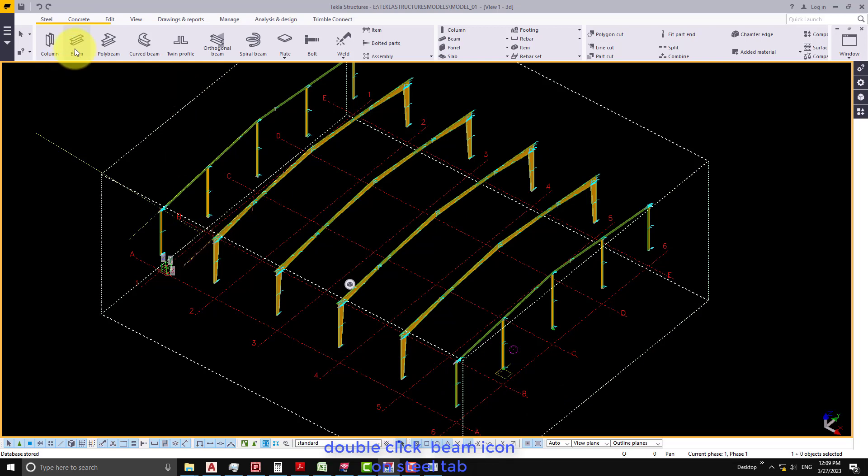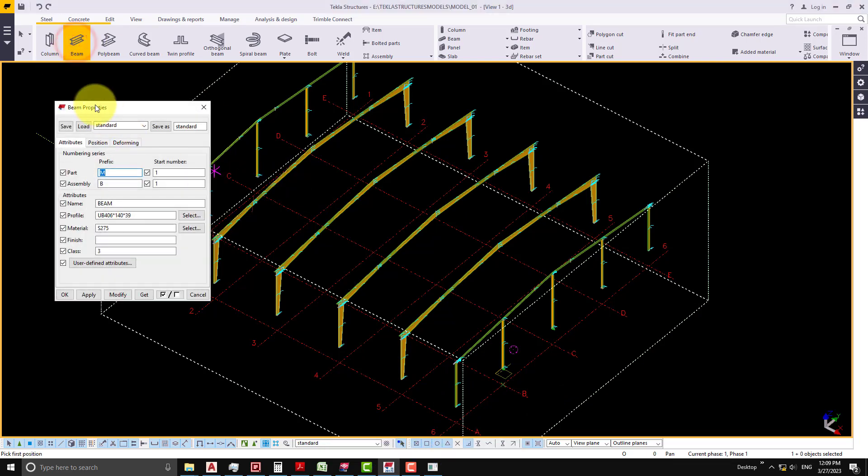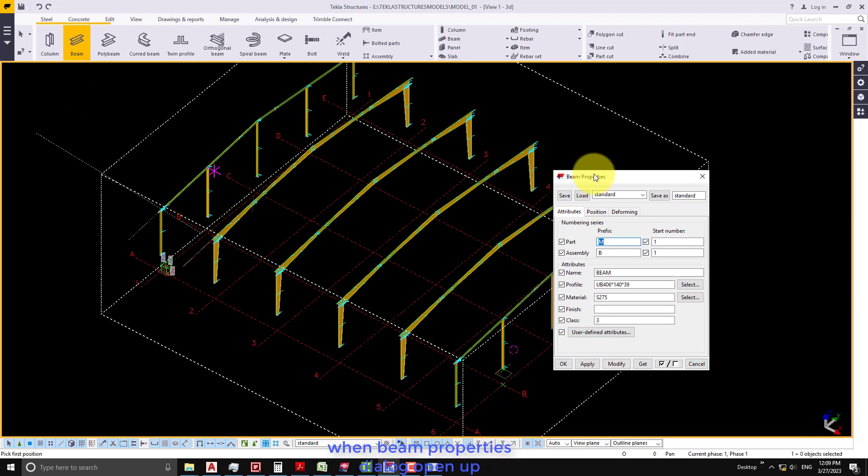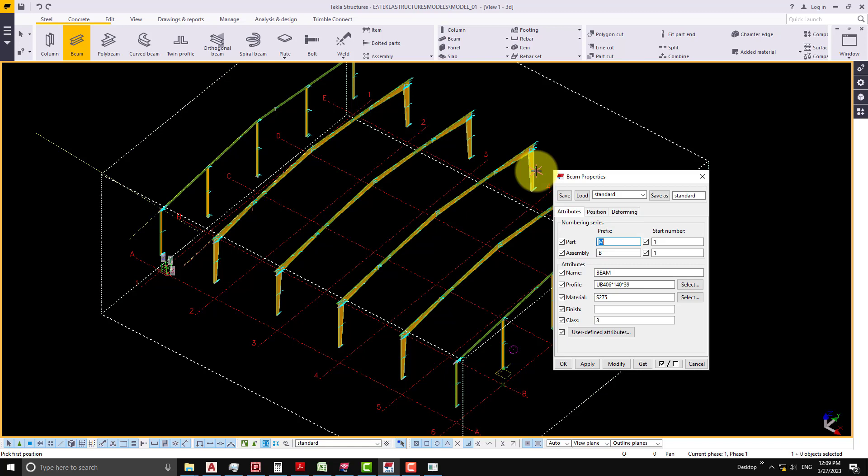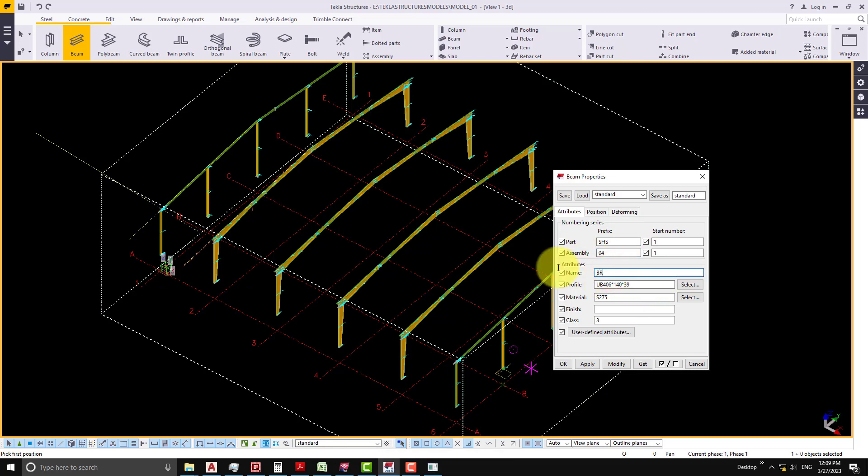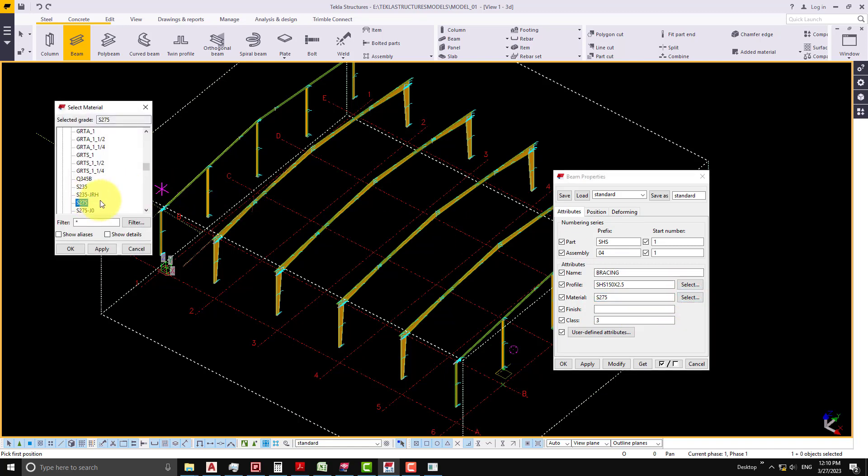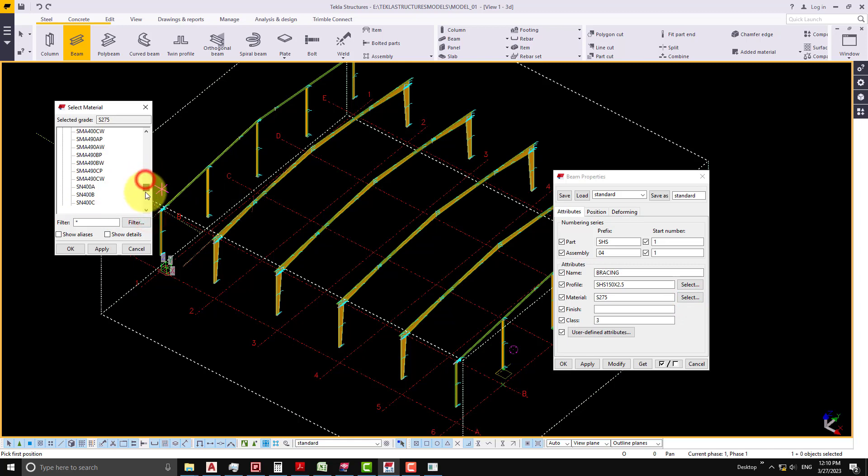Double click beam icon on steel tab. When beam properties dialog opens up, input prefix, name, profile, material and class like this.